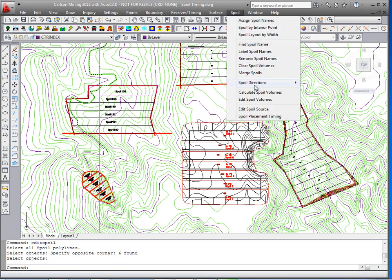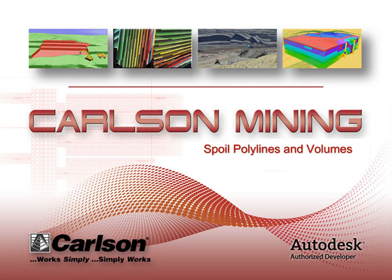So now this concludes the setup for the spoil commands. The next movie, part 2, will show you the spoil placement.